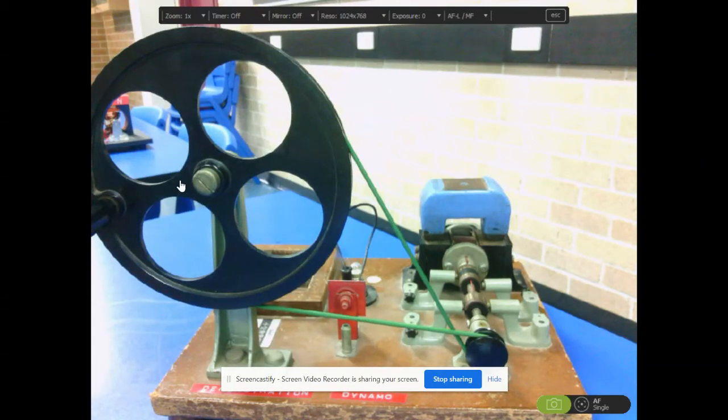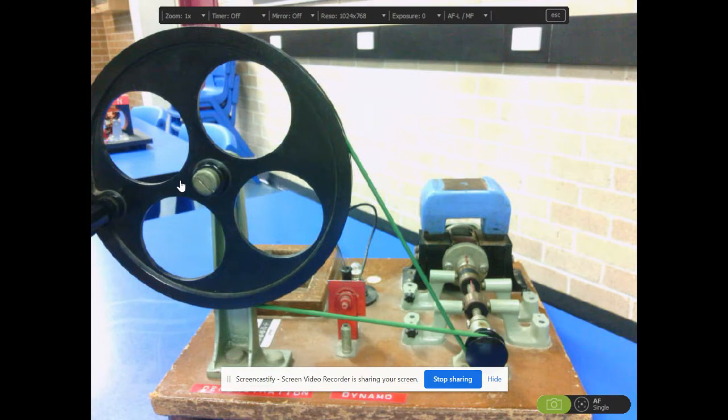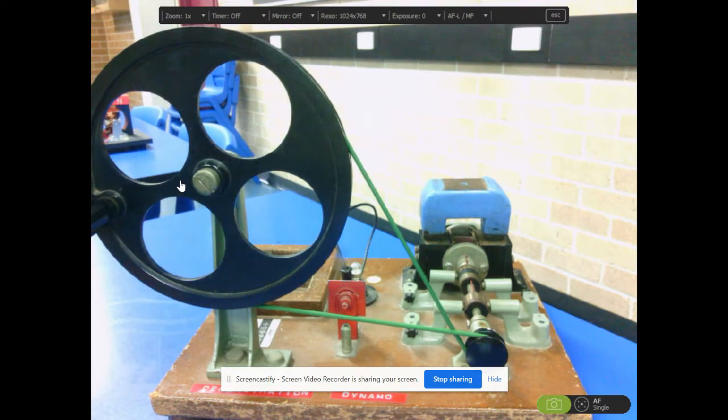Welcome. This is just an addendum to the AC and DC generators video. I promised to show you an AC and DC generator from the lab.